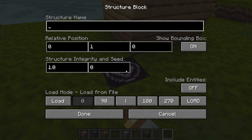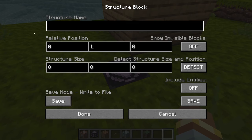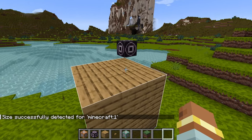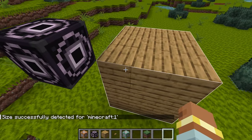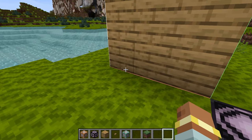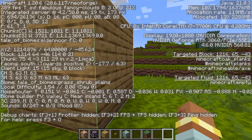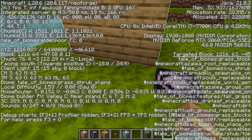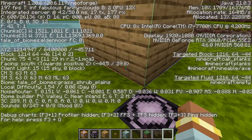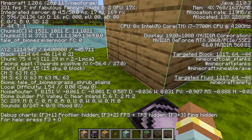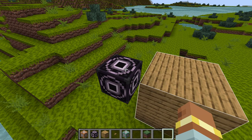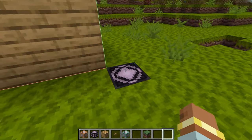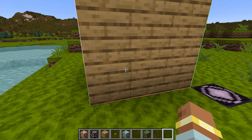Go over to the save block, switch to Save mode, and make sure the structure name matches the corner block's name. Press Detect and it will wrap the outline around your structure showing where everything will be saved. You can see the outline in red, blue, and green — the same colors as the world axis. Once the corner is detected, you can break the corner block; everything remains saved to your save block.